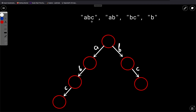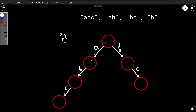We have these four strings: 'abc', 'ab', 'bc', 'b'. We will build a Trie out of them. There is a root node, and we first insert 'abc', then insert 'ab' — since 'abc' is already inserted, we just iterate over it. Then we insert 'bc', and 'b' is already inserted as part of 'bc' so we don't need to do anything extra.